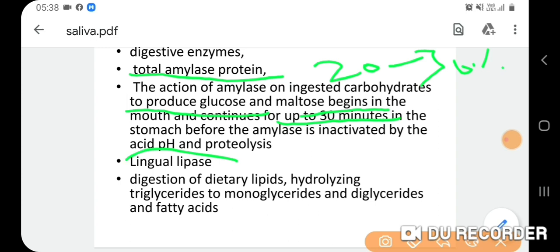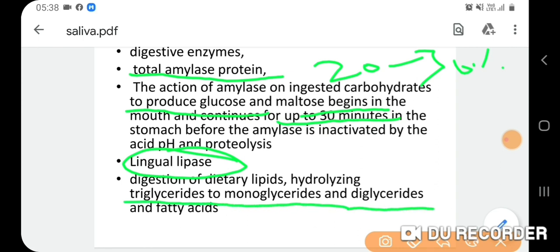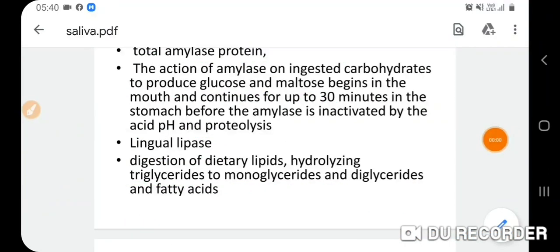Lingual lipase also plays a role in digestion of dietary lipids, hydrolyzing triglycerides to monoglycerides, diglycerides, and fatty acids.